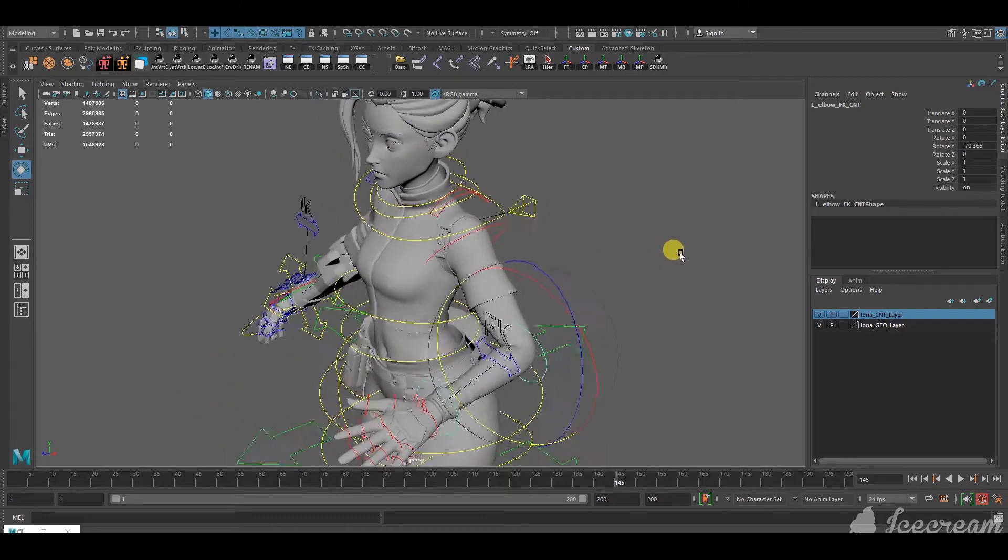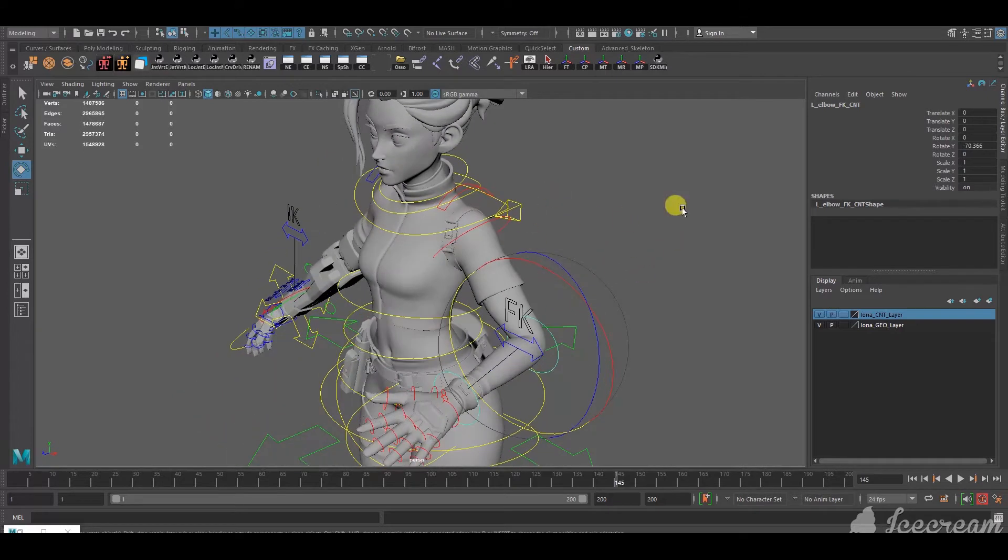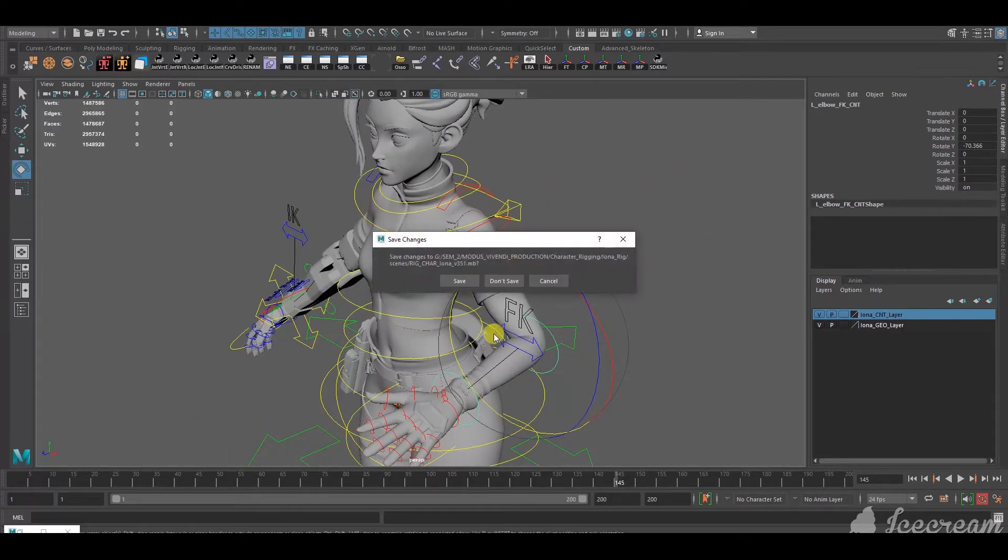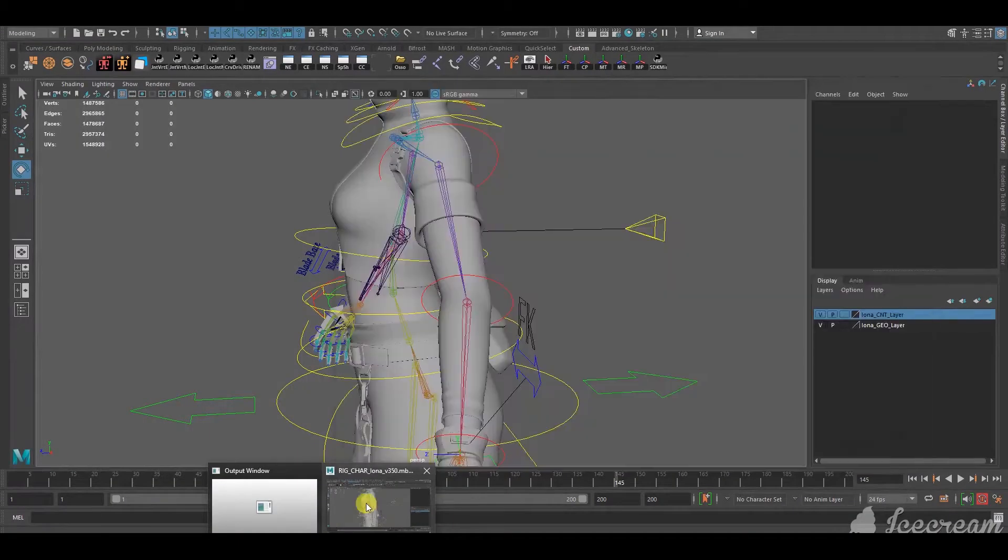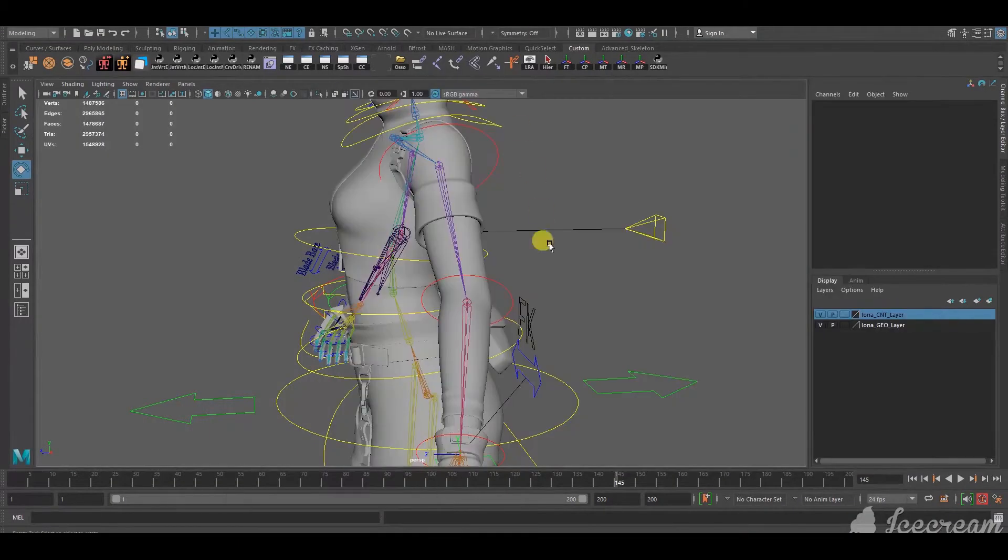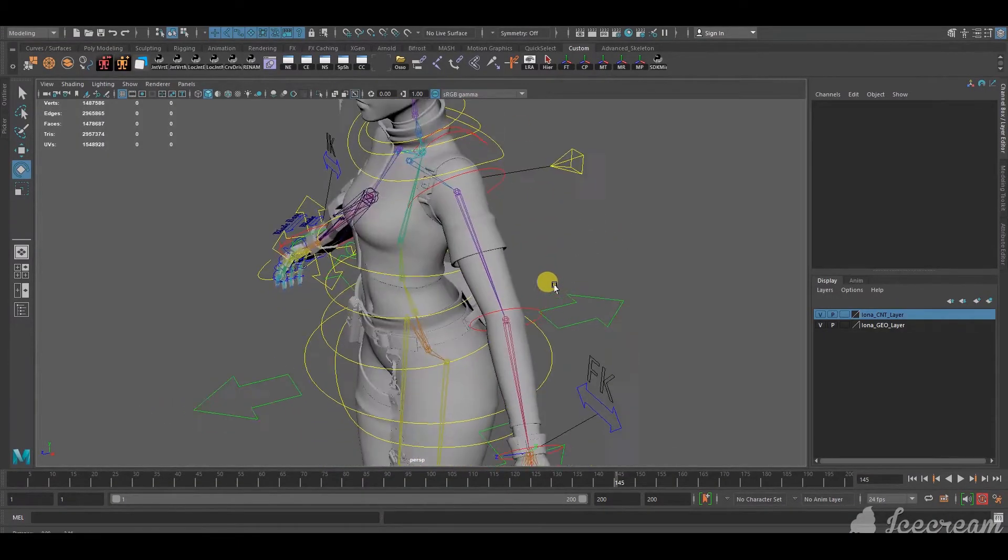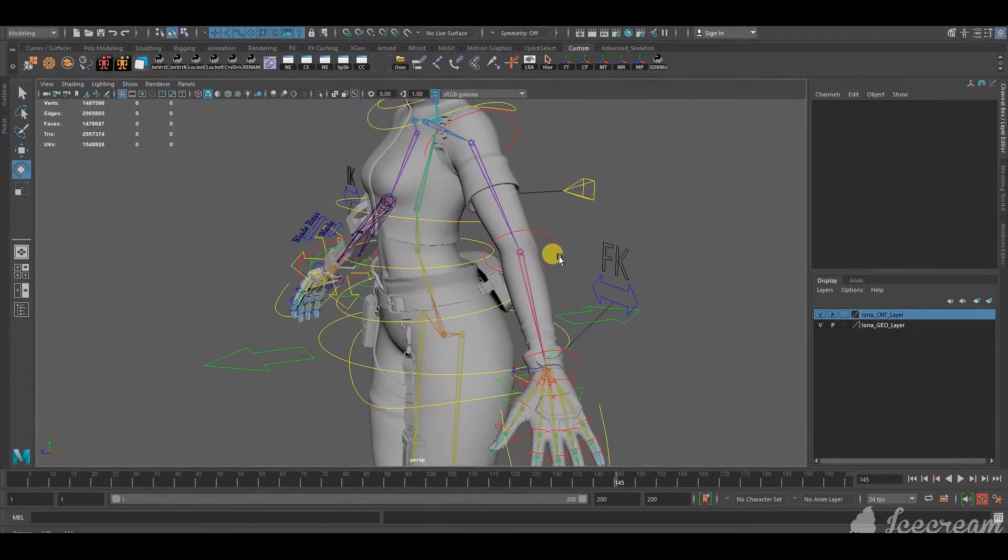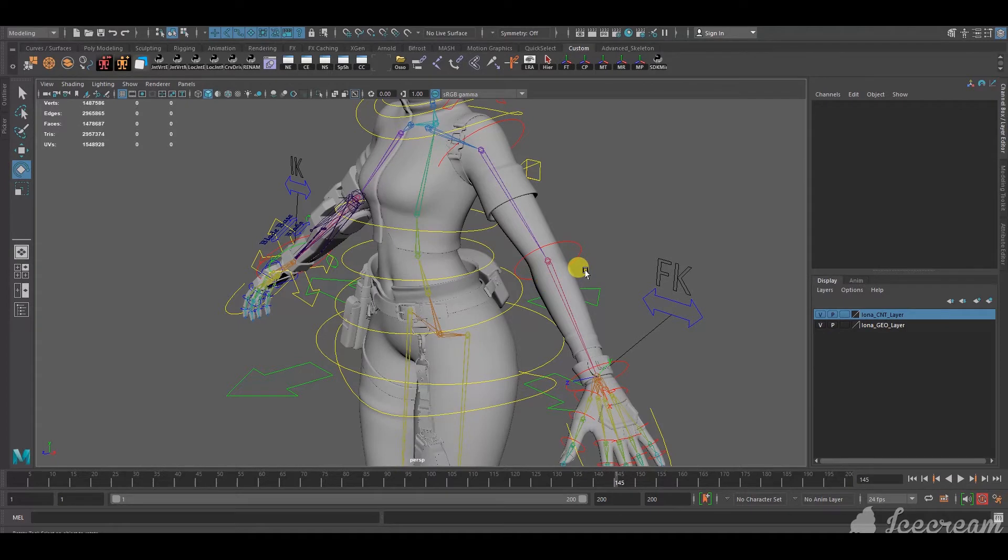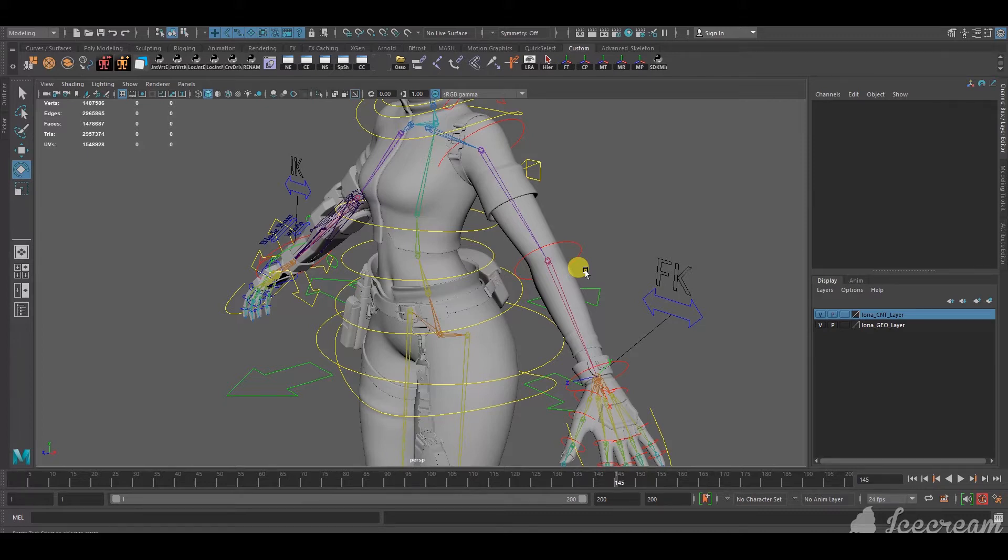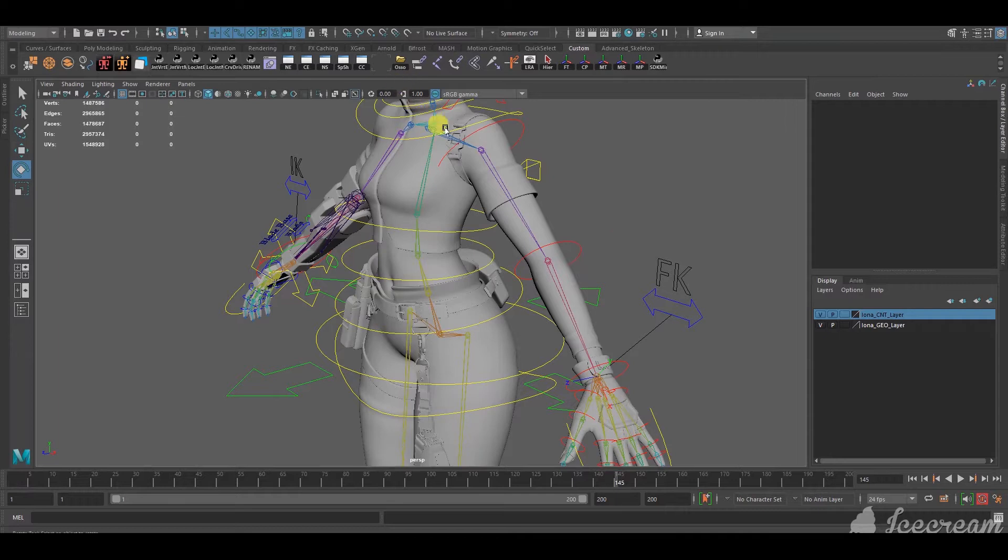I'll go to a previous version of the file to show you the full process. Okay, so right now, first of all, when you want to do this, just make sure that the character is fully, properly skinned, as best as you can.